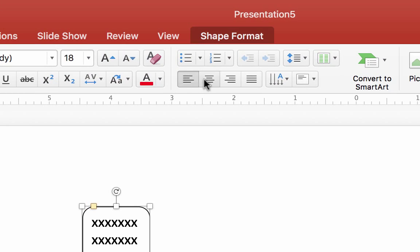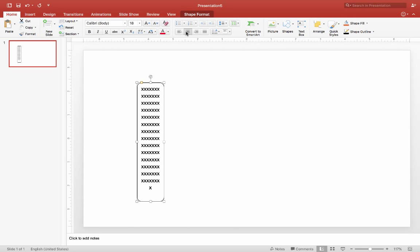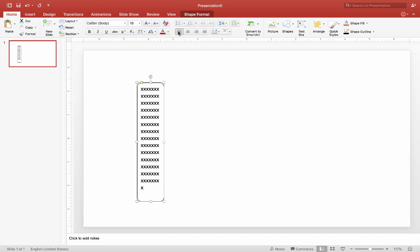Click the Center Alignment button to align the text down the center. Click the left button to change it back to a left alignment. This is where we will leave the alignment.